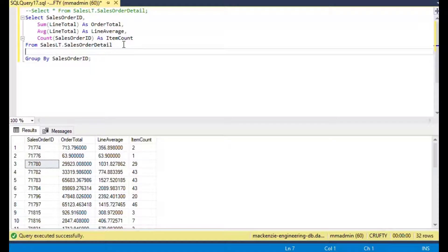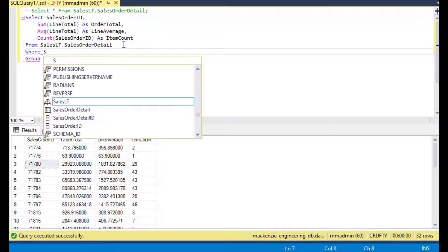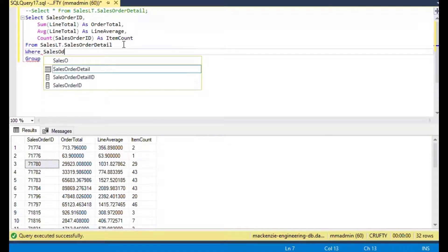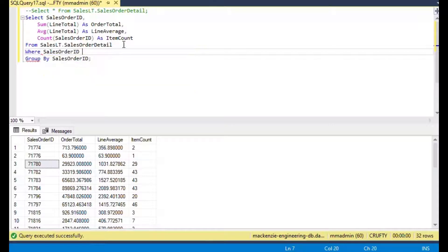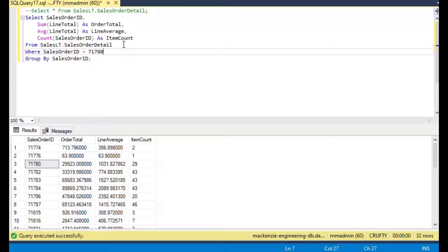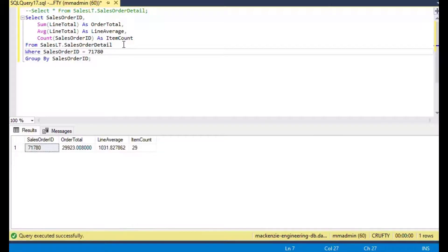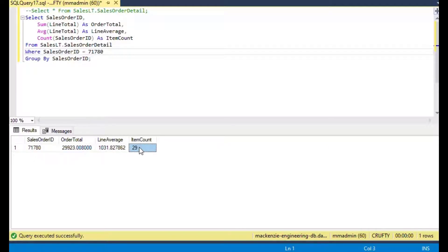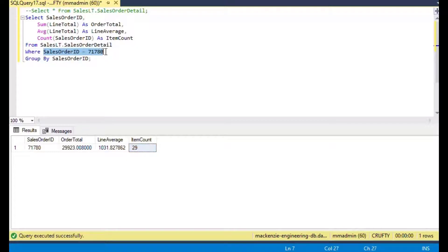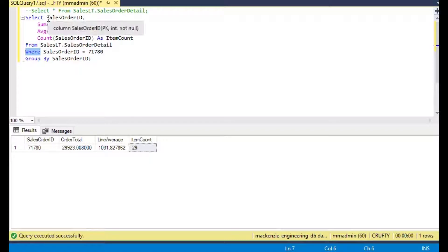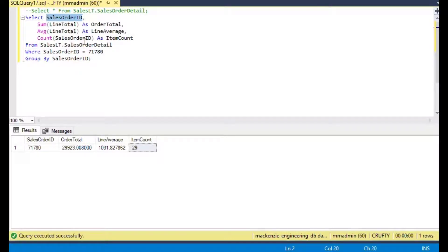We can use WHERE in our GROUP BY statement. We use WHERE before the GROUP BY clause so that it gets the data according to the WHERE clause before it does the summary. In this case we're saying WHERE the order is equal to 71780, so it's going to run that SELECT query first and then do the summary.